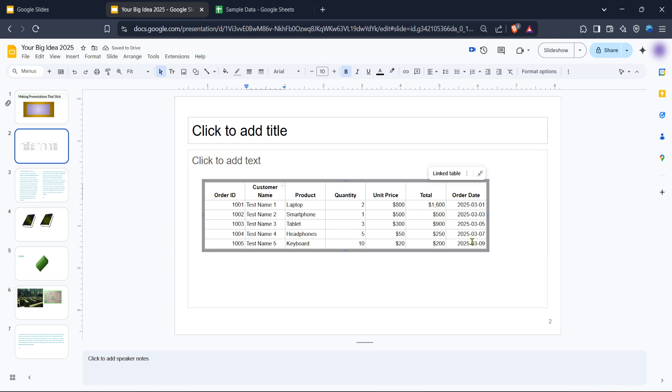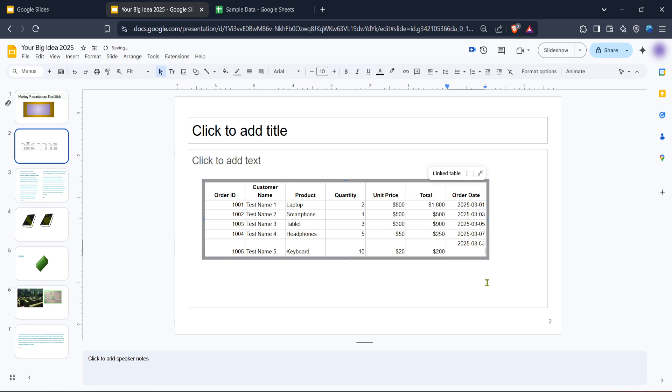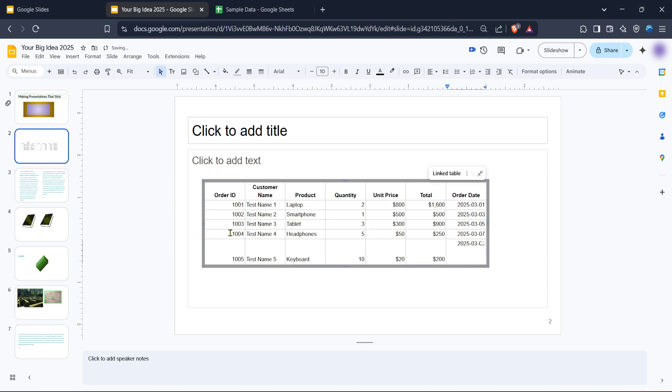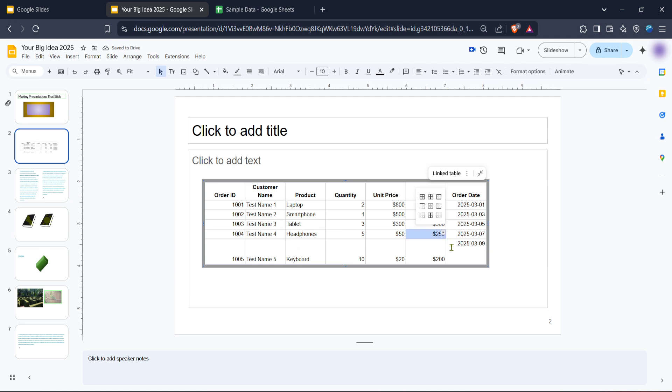Once you've inserted your data it's time to adjust the table's size according to your needs. Hover your cursor over the row or column boundary you want to resize. As you do this your cursor will change to a double headed arrow. This indicates you can now click and hold the mouse button then drag the boundary to resize the row or column.